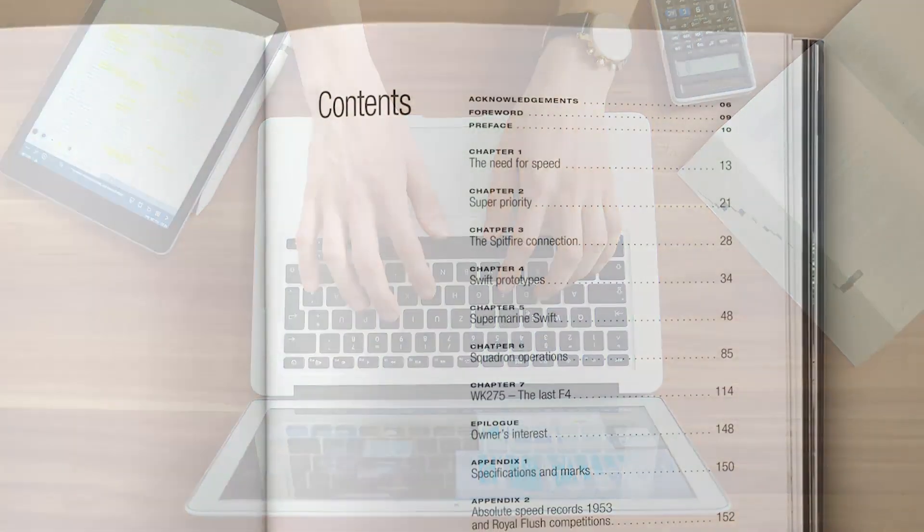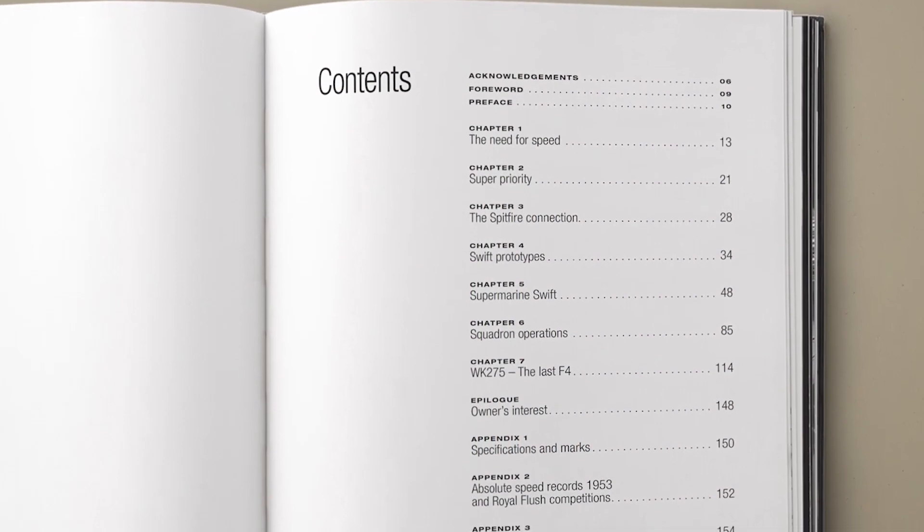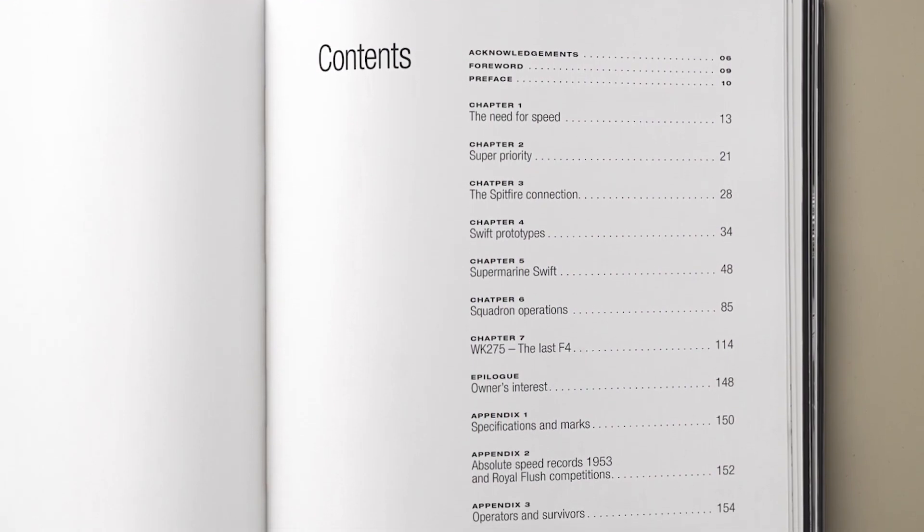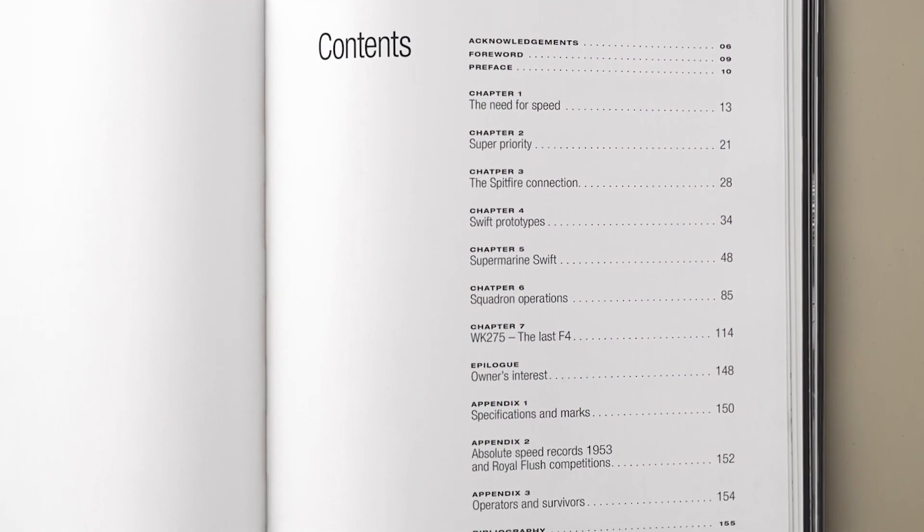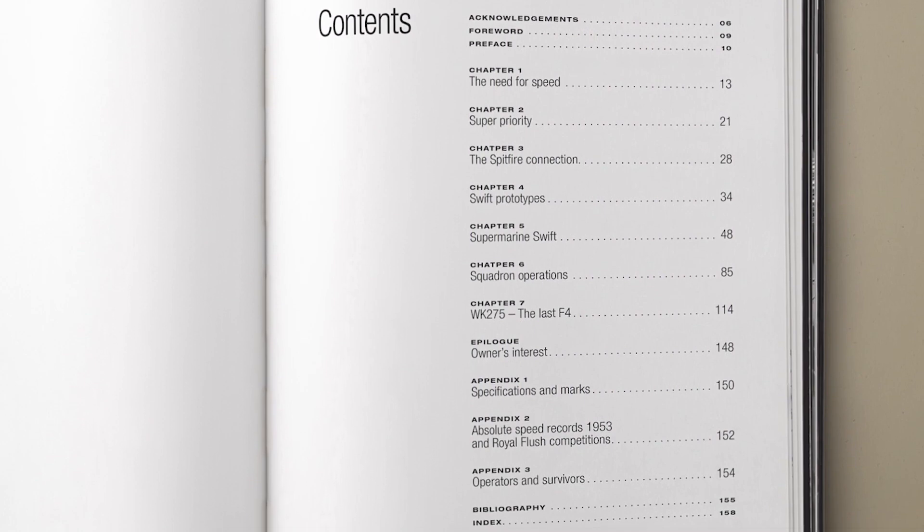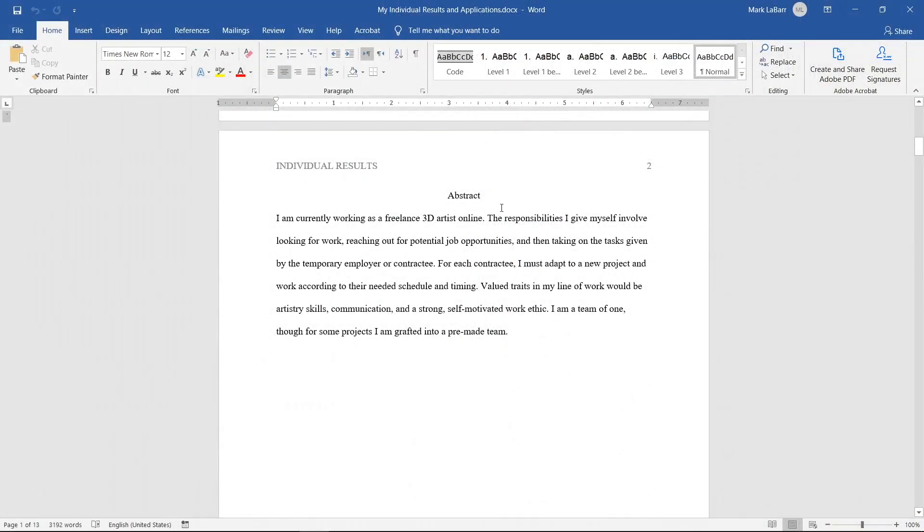A table of contents automatically displays the important parts of your document. A table of contents is very handy with a large paper and often required. Let's add a table of contents to this document.